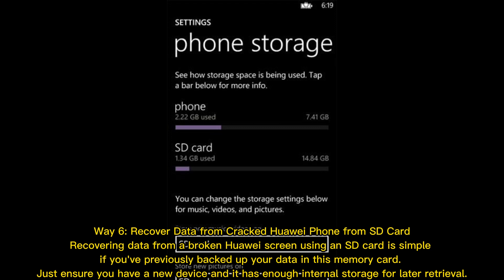Way 6: Recover data from a cracked Huawei phone using an SD card. Recovering data from a broken Huawei screen using an SD card is simple if you've previously backed up your data to the memory card. Just ensure you have a new device with enough internal storage for retrieval.